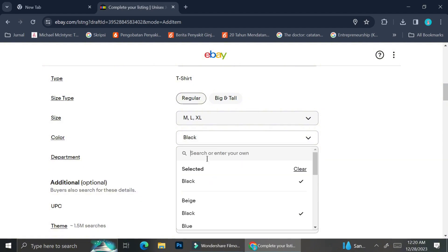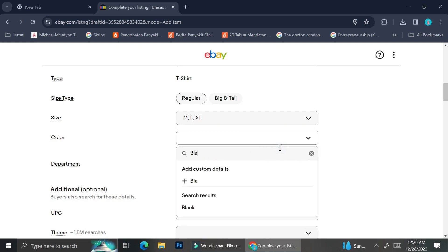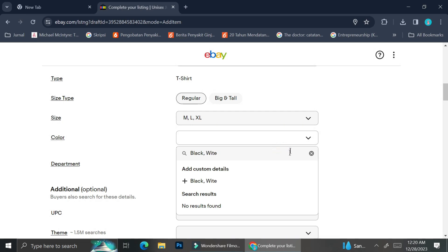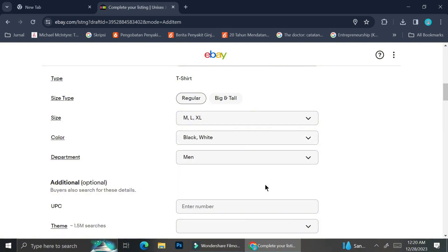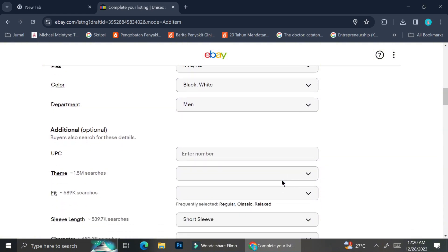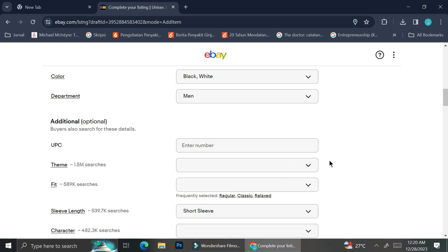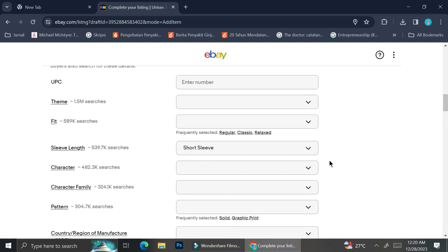I'm going to do the exact same step with the color. As you can see, if I just click on black, I will not be able to insert another color. So I'm going to clear it and then type out 'black' and separate it from 'white' with a comma. There are still a lot of details you can fill in, but for the sake of this tutorial, I'll skip those for now.